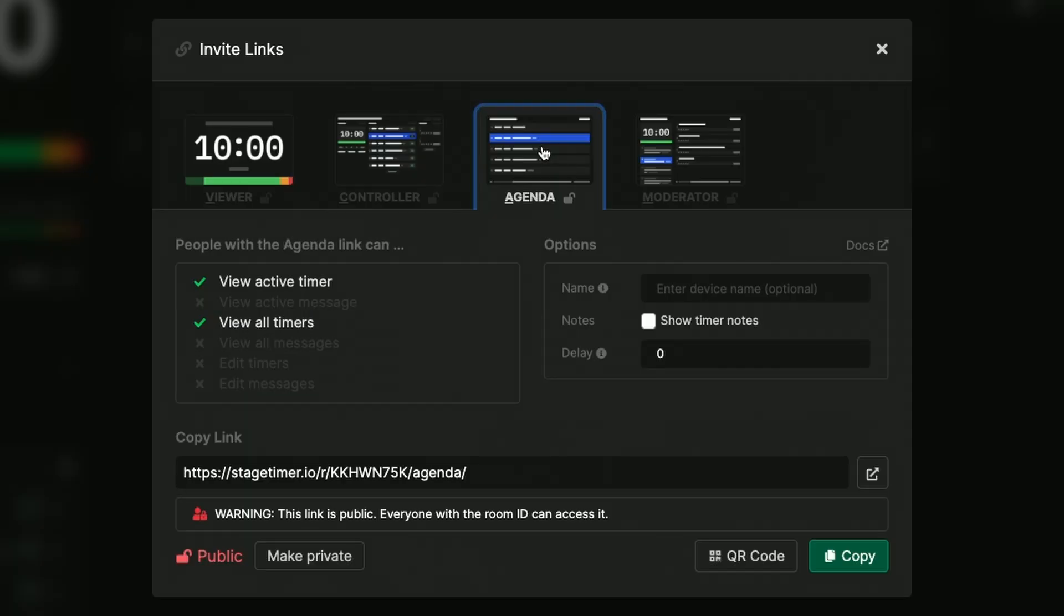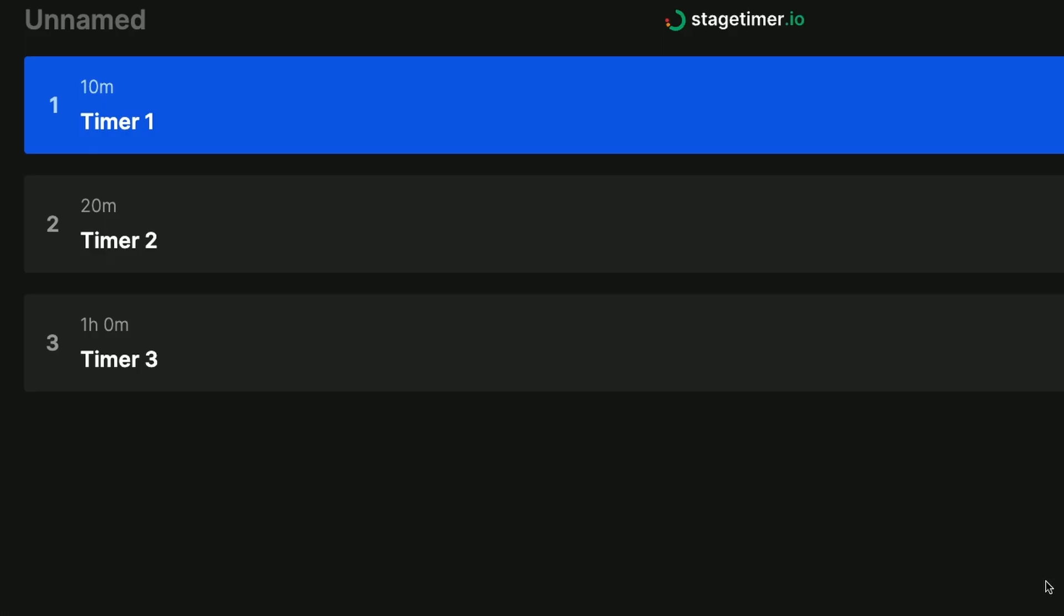Alternatively I can share an agenda link which gives a really nice visual breakdown of the upcoming timers so a client or audience member can follow along with the show.